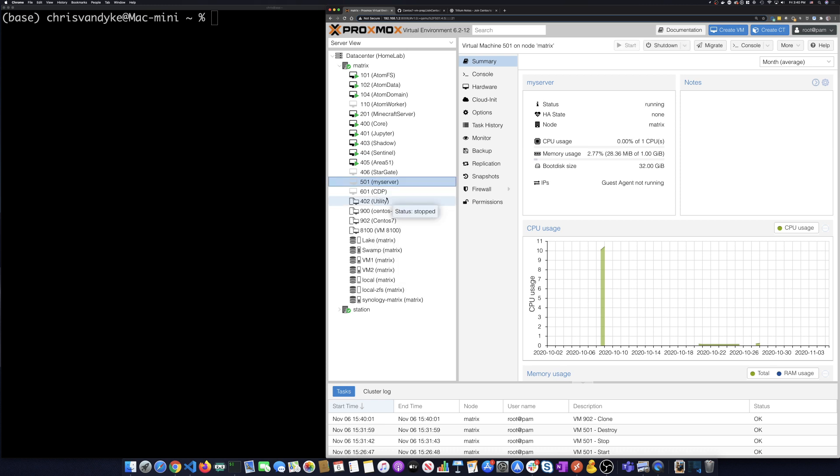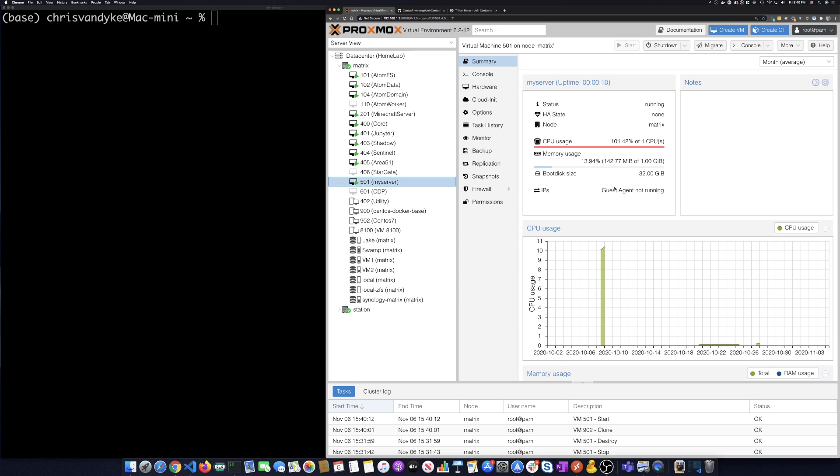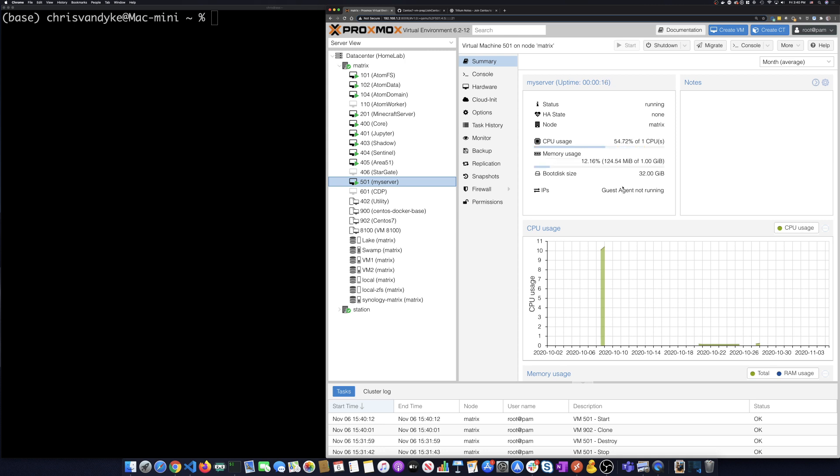So all of my images that I have out there, I have the Proxmox agent running. So in just a minute here, we should get the IP address of this machine and there's our IP address.